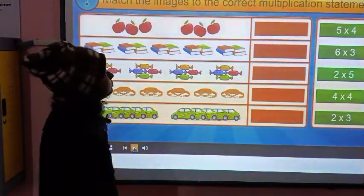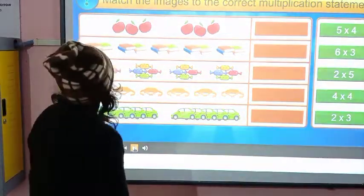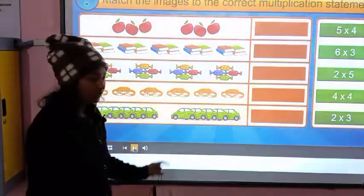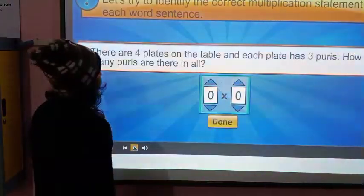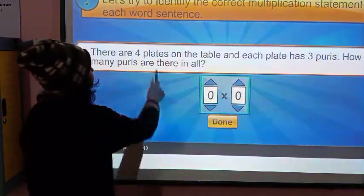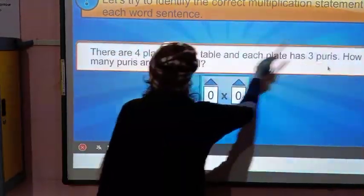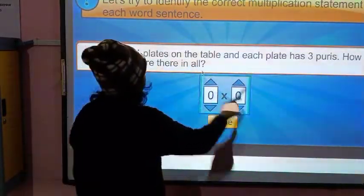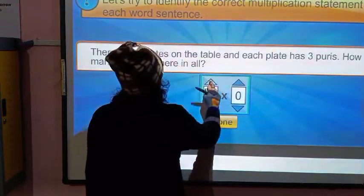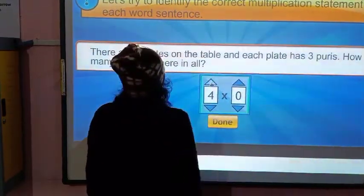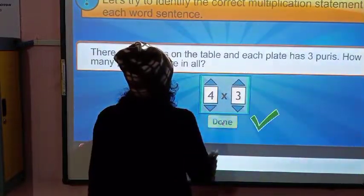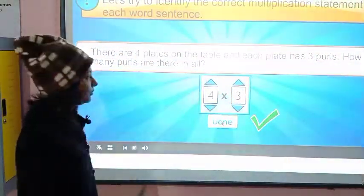Match the images to the correct multiplication statement. This is your homework. There are four plates on the table and each plate has three puris. How many puris are there in all? There are four plates and three puris.